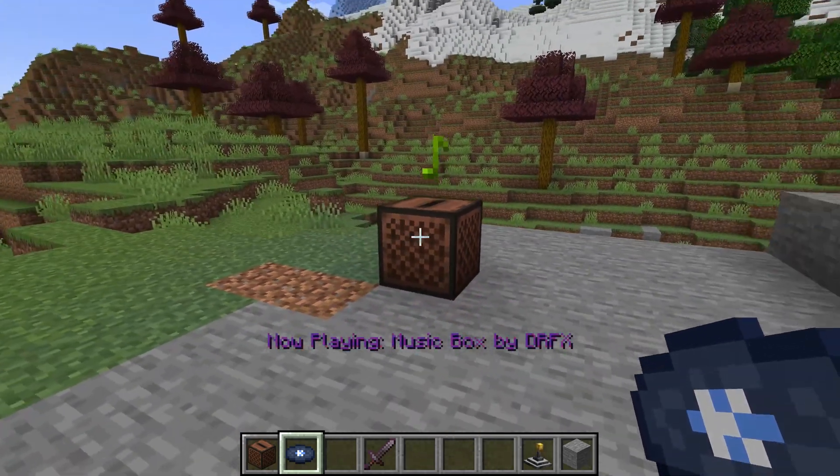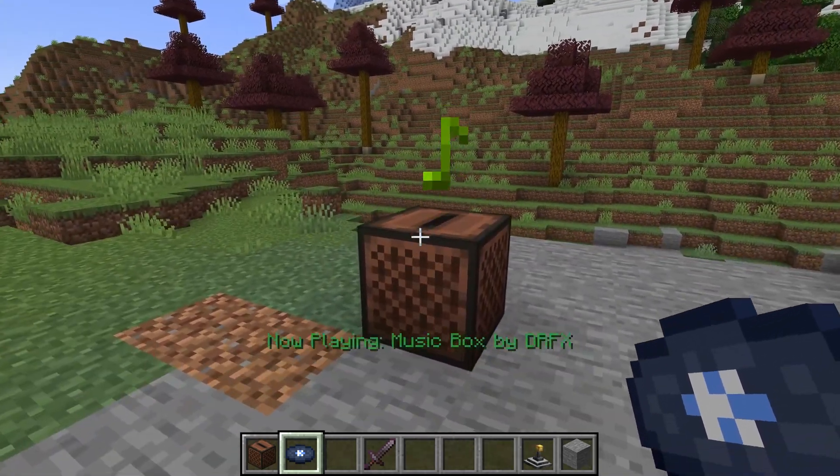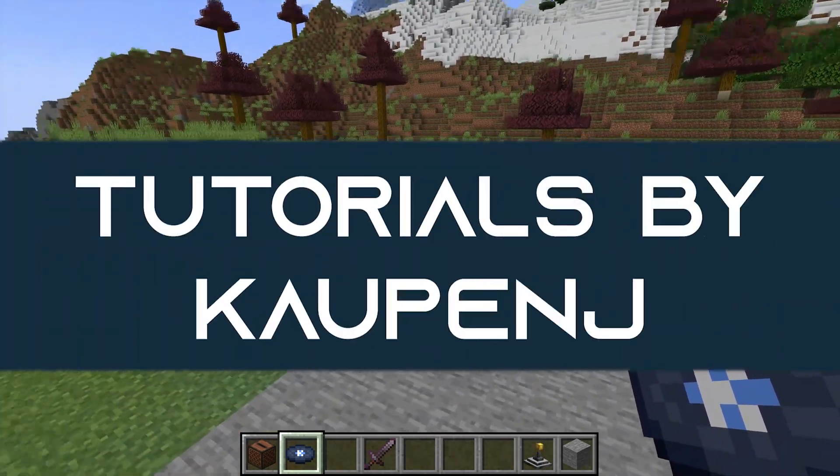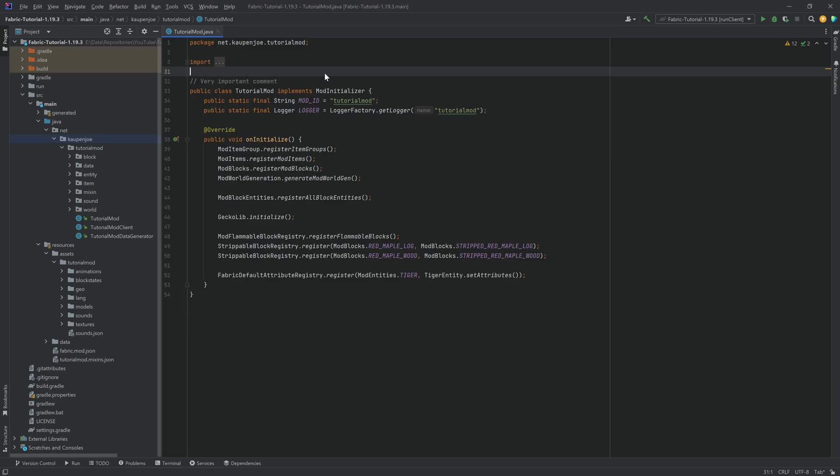Let's jam out to some music and add a custom music disc to Minecraft. All right, we found this in the Peck and Jelly once more. In this tutorial, we're going to be adding a custom music disc to Minecraft.